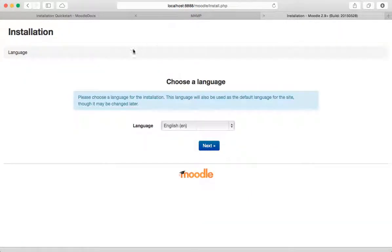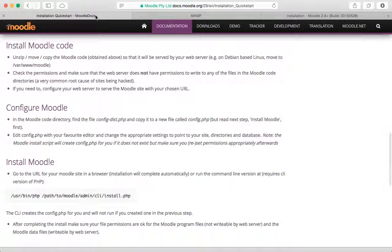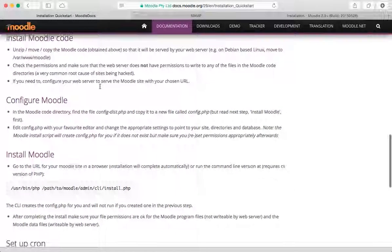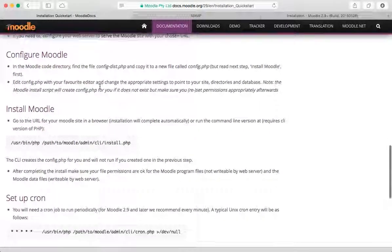That's pretty much it. We've obviously got Moodle to the point where it's ready to install. The next step is going to be the configuration.